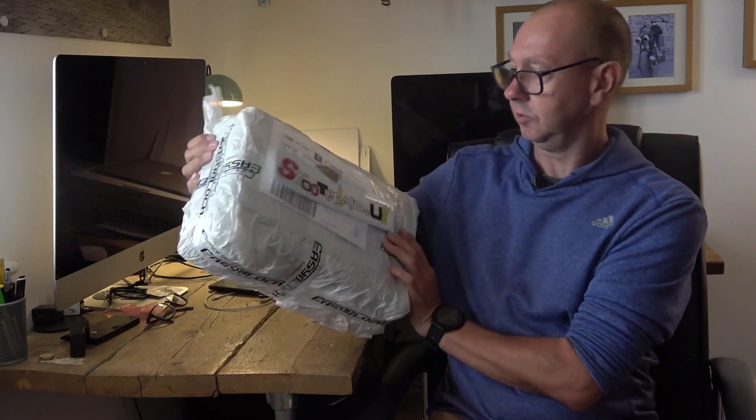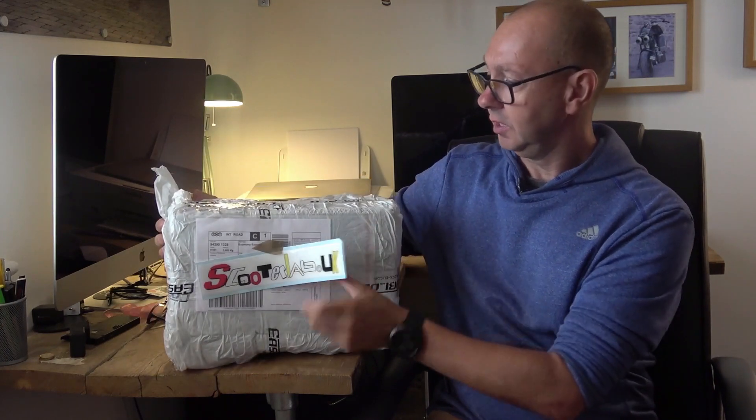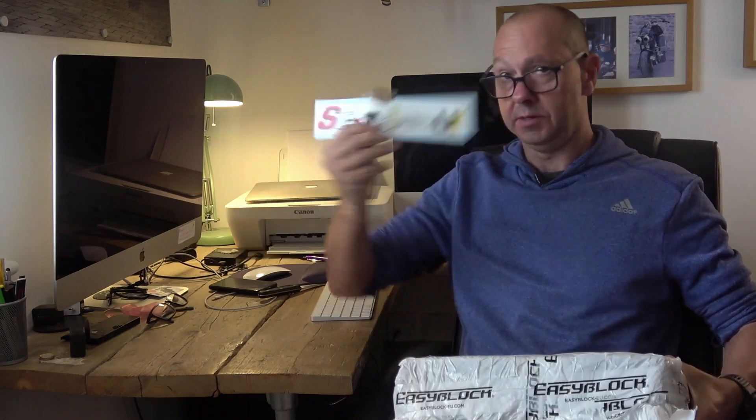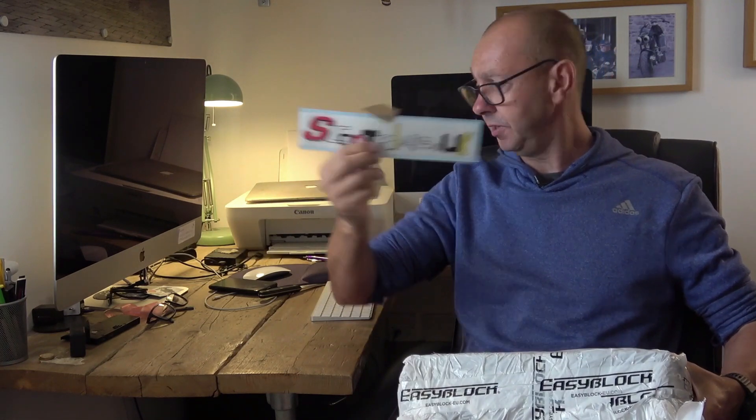Alright then, Sluck has just had a box delivered and we're going to open it up and see what it is. It's come all the way from Italy. New stickers, might be doing some of them shortly by the way.